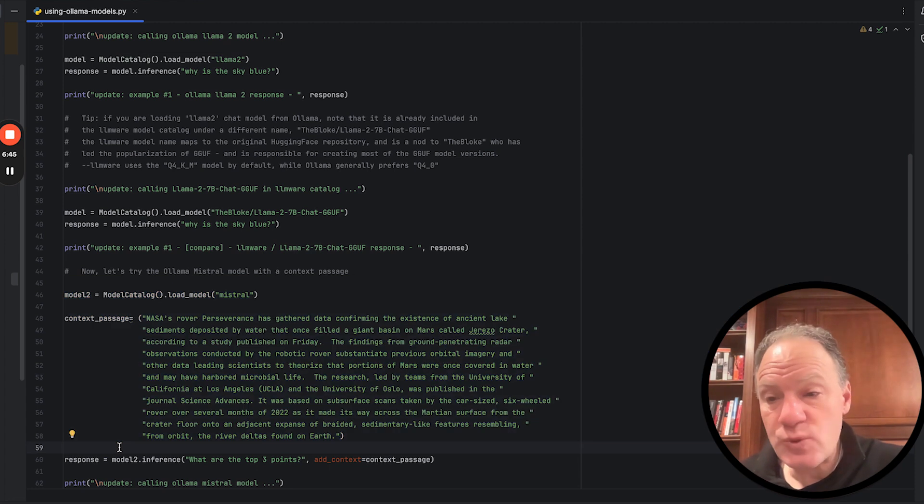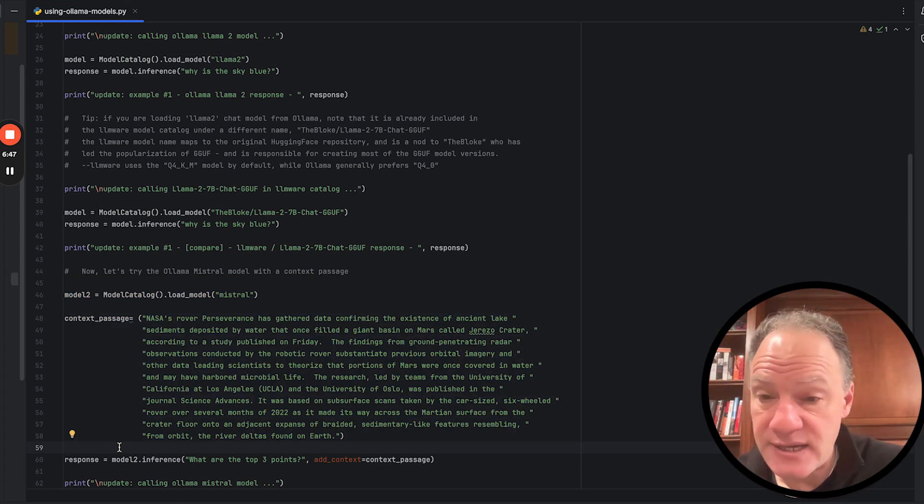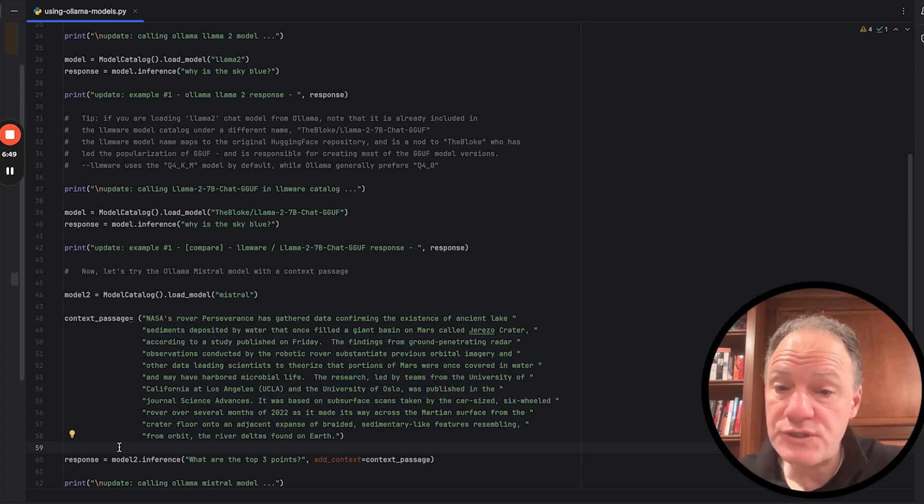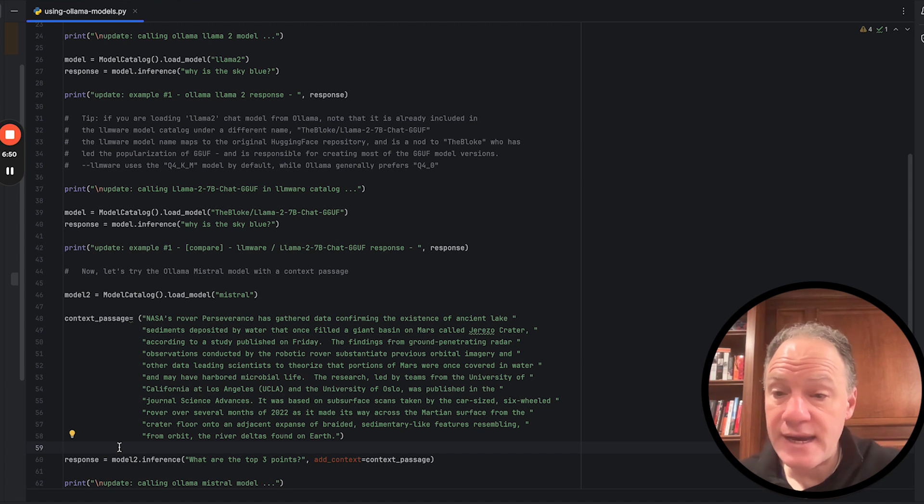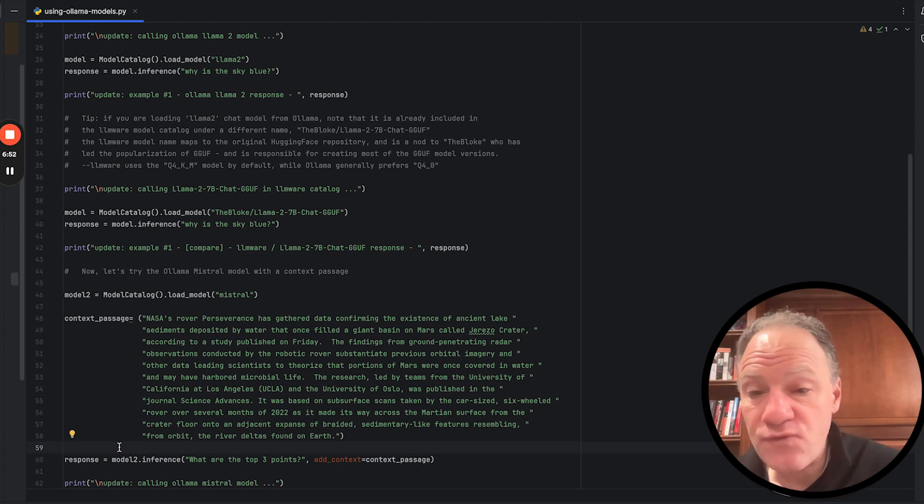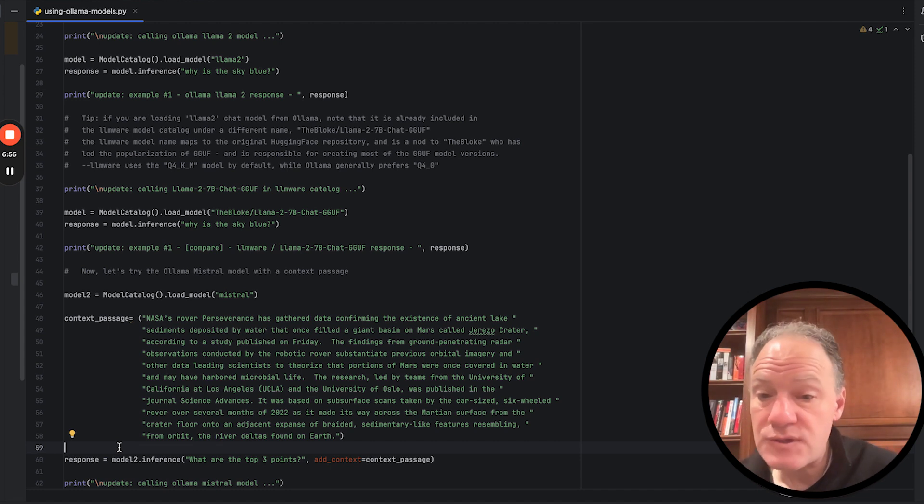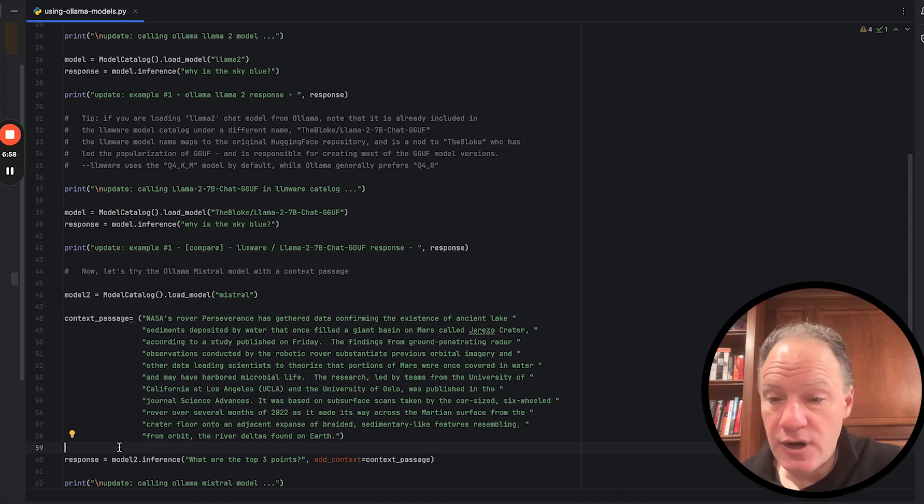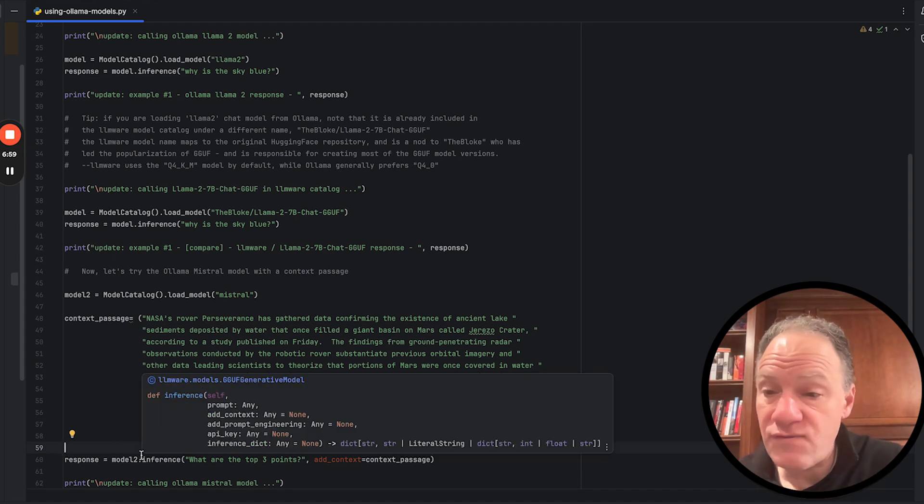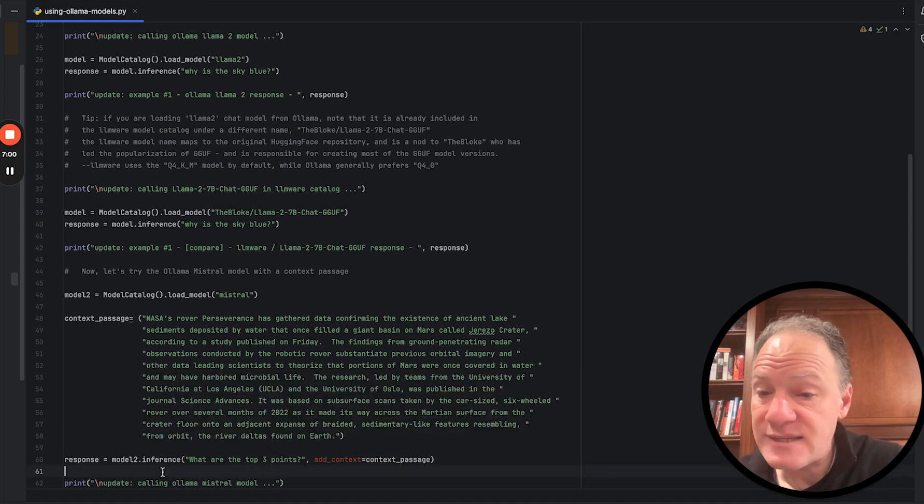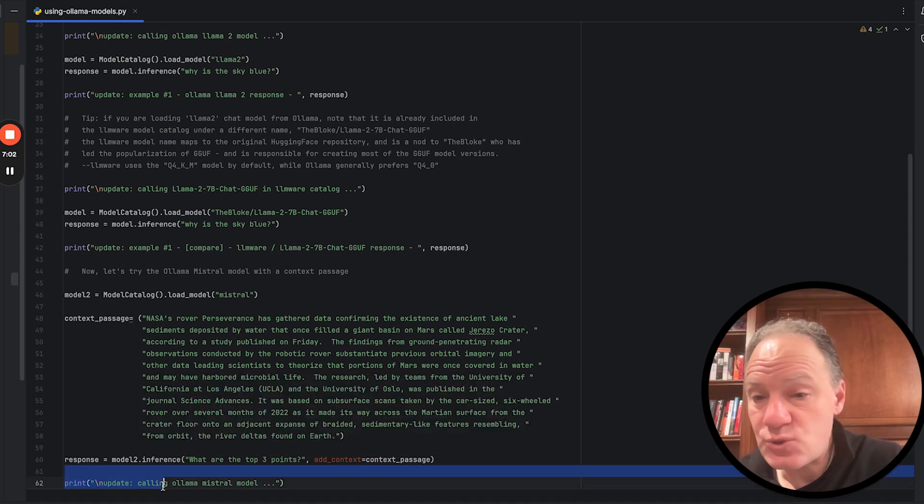So in really thinking about how you would want to use this programmatically, it'd be in conjunction with some form of a retrieval in which we'd be selecting context materials and passing those materials in our prompt. So here we're going to take a very, very simple context passage. This was just from the news, something about NASA.